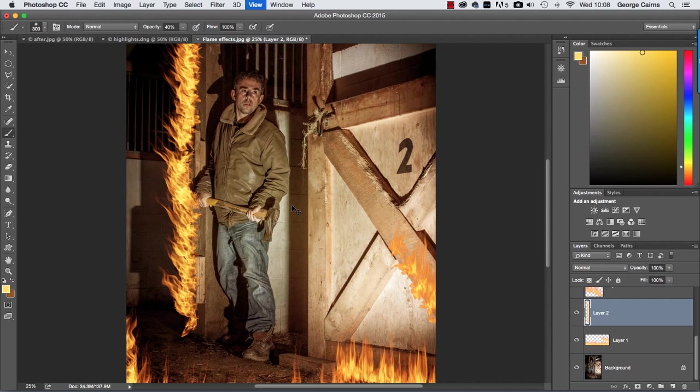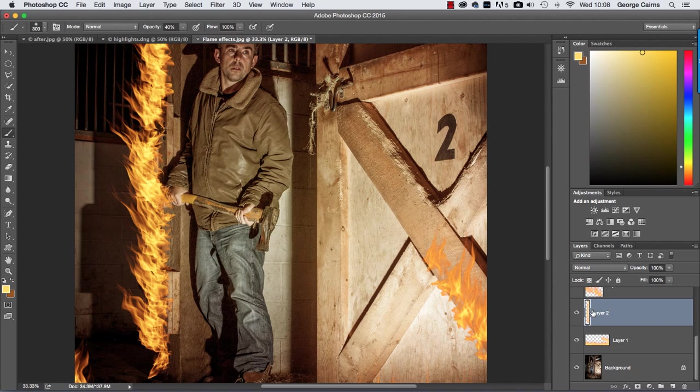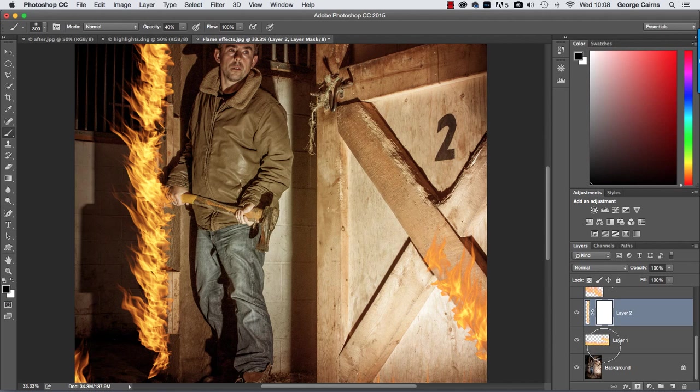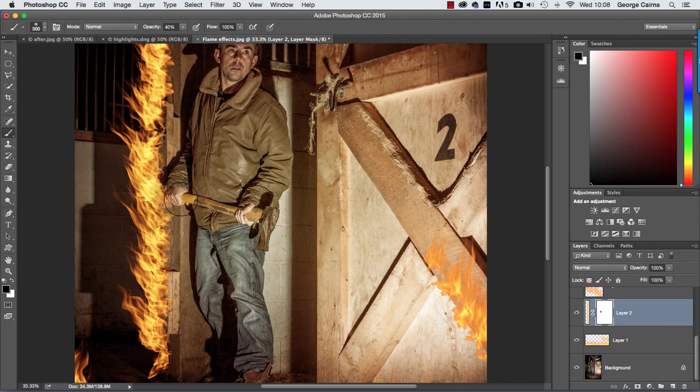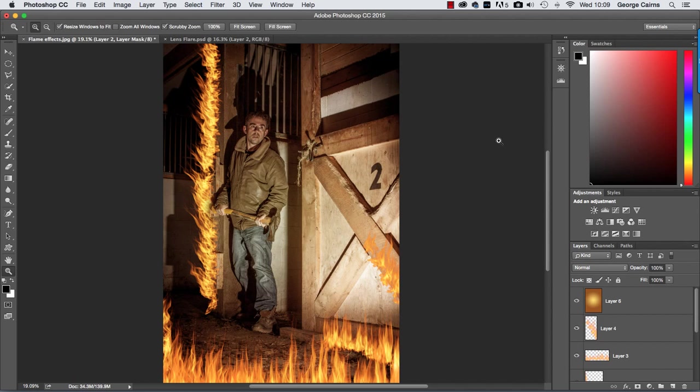And if you find the flames are going in areas that you don't want them to go like this fire over the hand there I don't think I'd have stood still if that was happening in real life so I'm going to click on that layer and add a layer mask grab the brush tool set the foreground color to black and you can just click and spray to remove the flames from that particular part of the image like so.